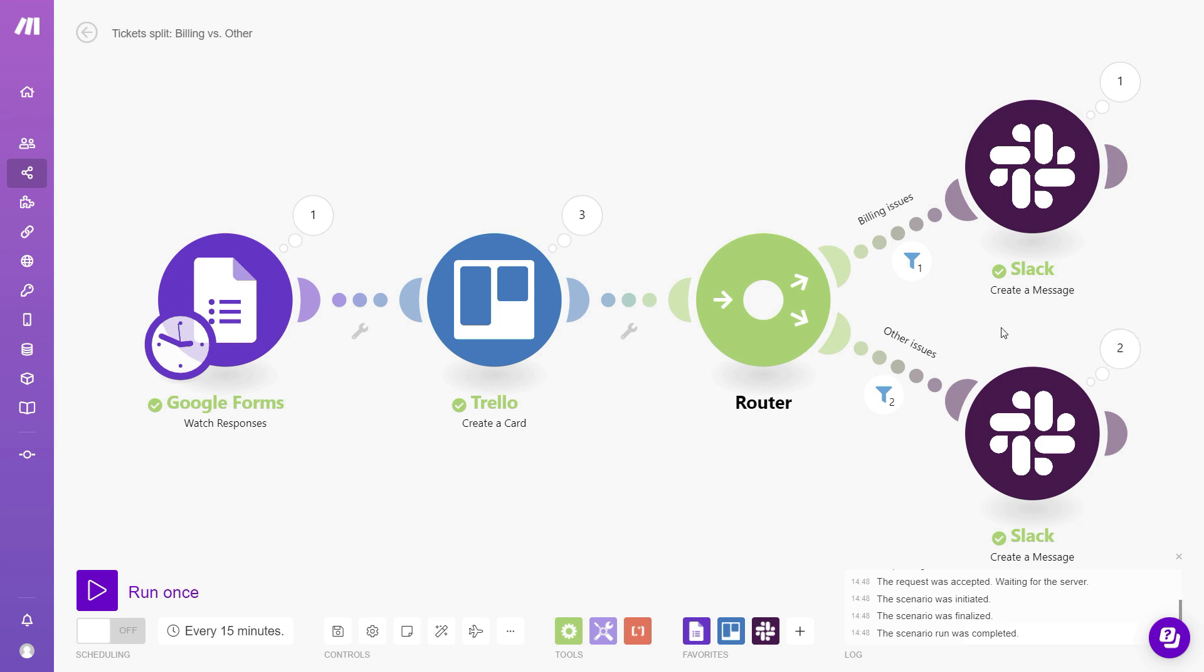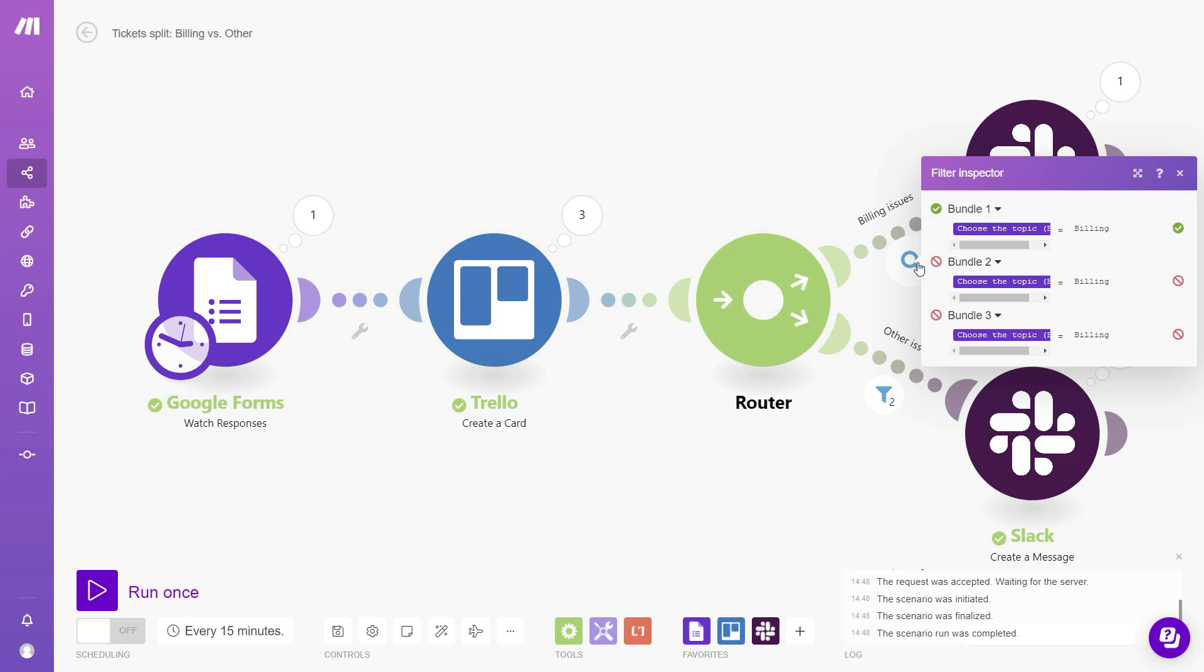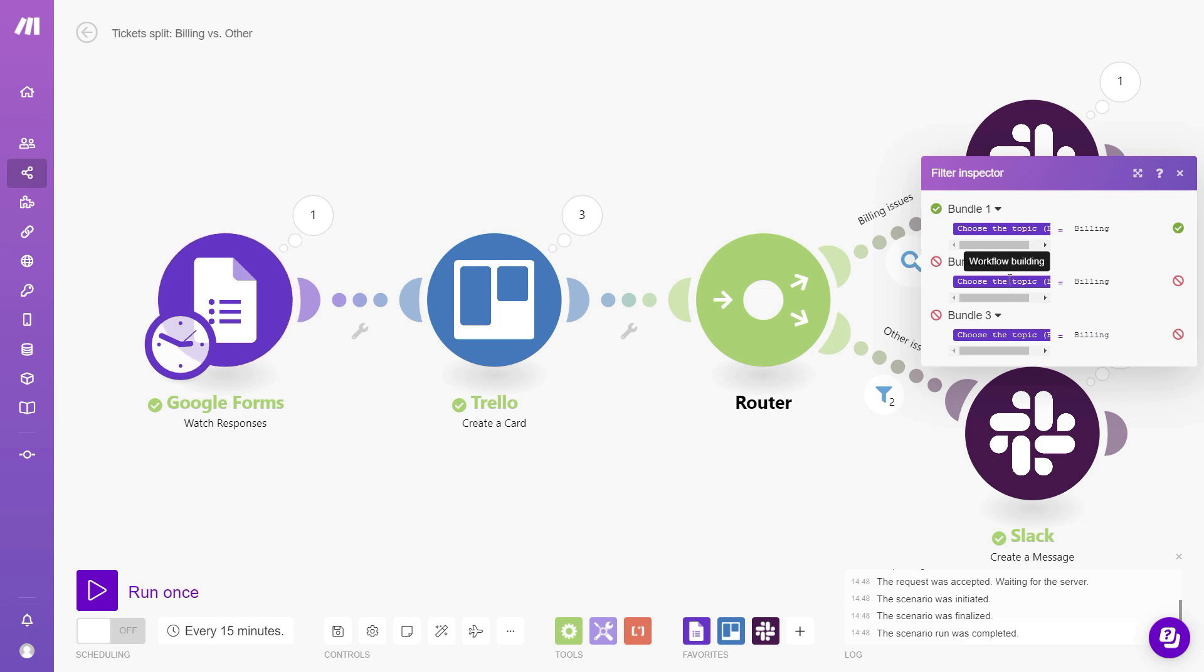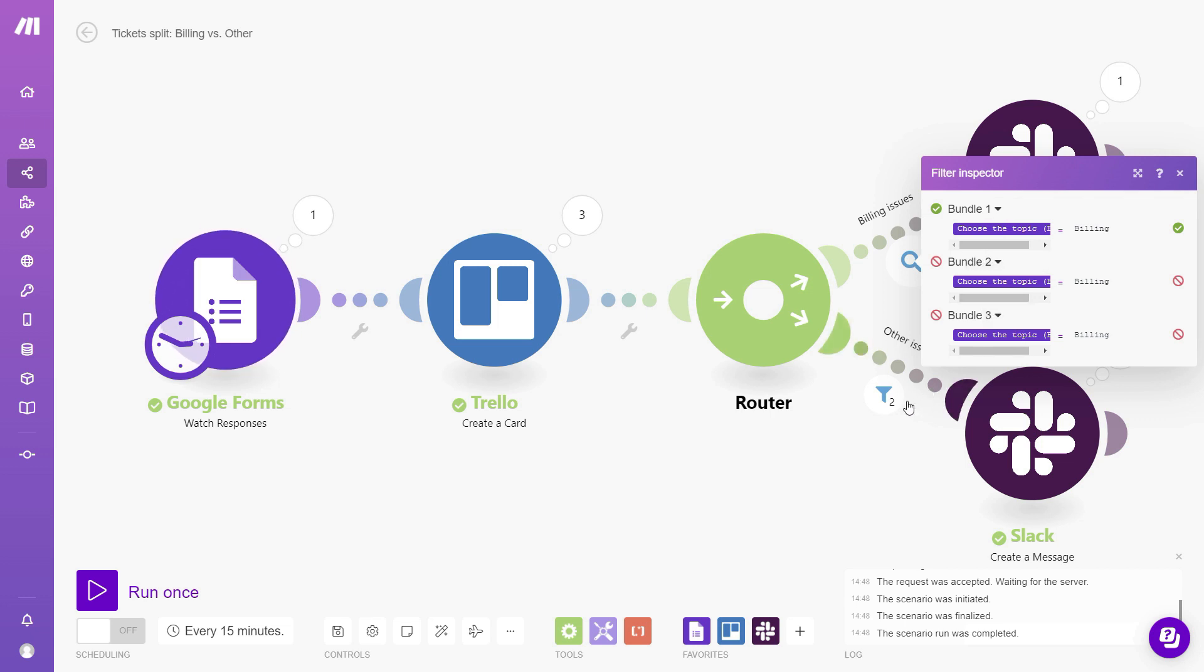Now we can click this filter icon and see more details. And we can see that the first issue was related to billing. So it was allowed through the filter on the upper branch. And then there were other two issues which were related to other topics, so they were not allowed through.